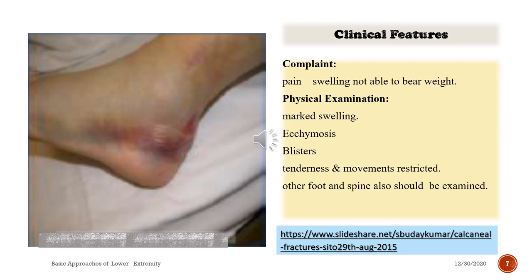Clinical features: the patient complains of pain, swelling, and inability to bear weight. Physical examination reveals marked swelling, ecchymosis, and blisters. Tenderness is present and movements are restricted. The other foot and spine should also be examined.